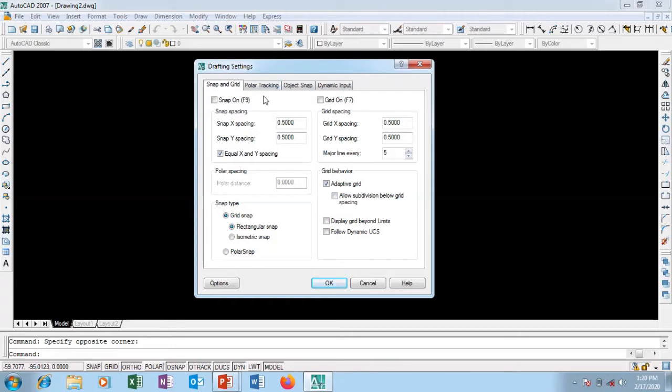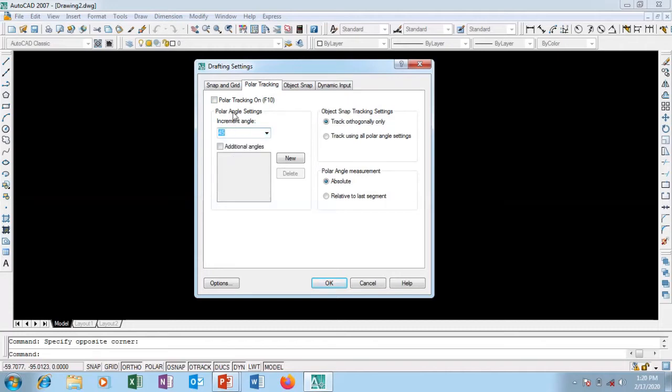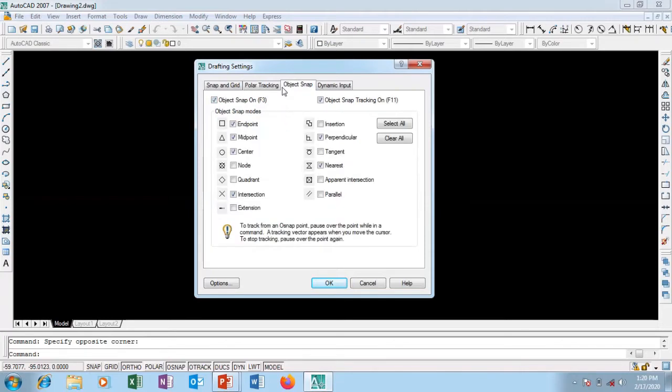At this point go to Object Snap, which you can also press F9 to activate. Go to polar tracking - this is 90 degrees. You can decide to set it to 45 degrees. At every 45 degrees you'll see a particular alignment pointing in a particular direction.